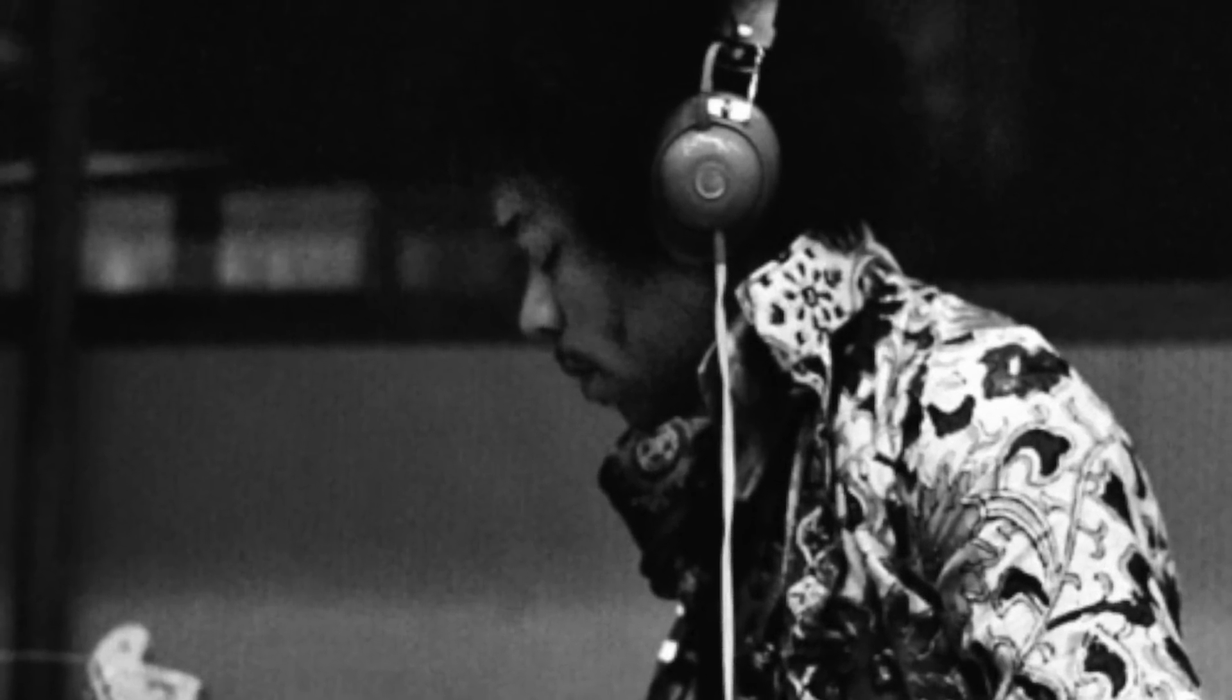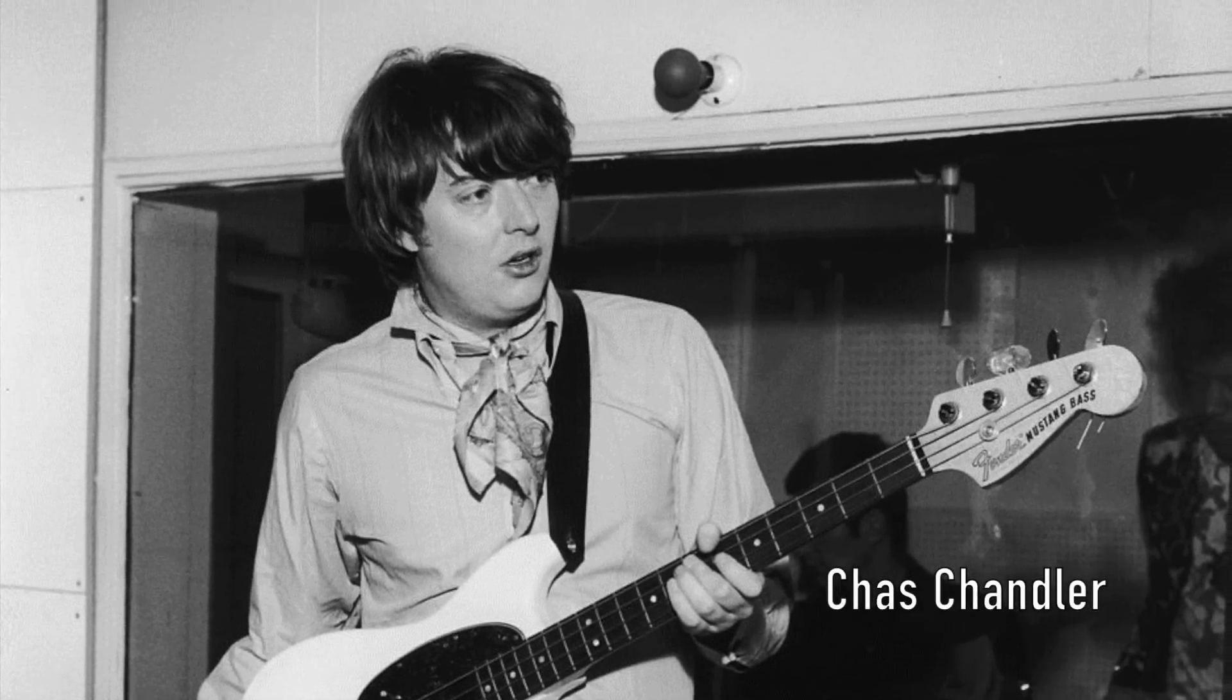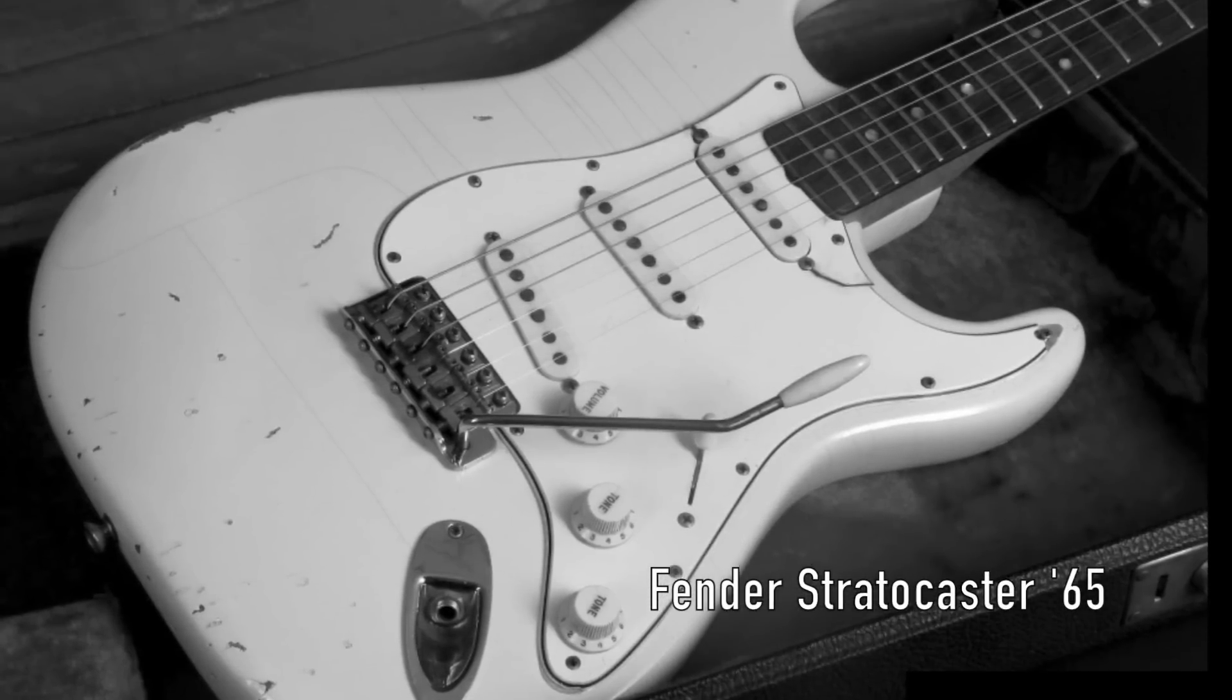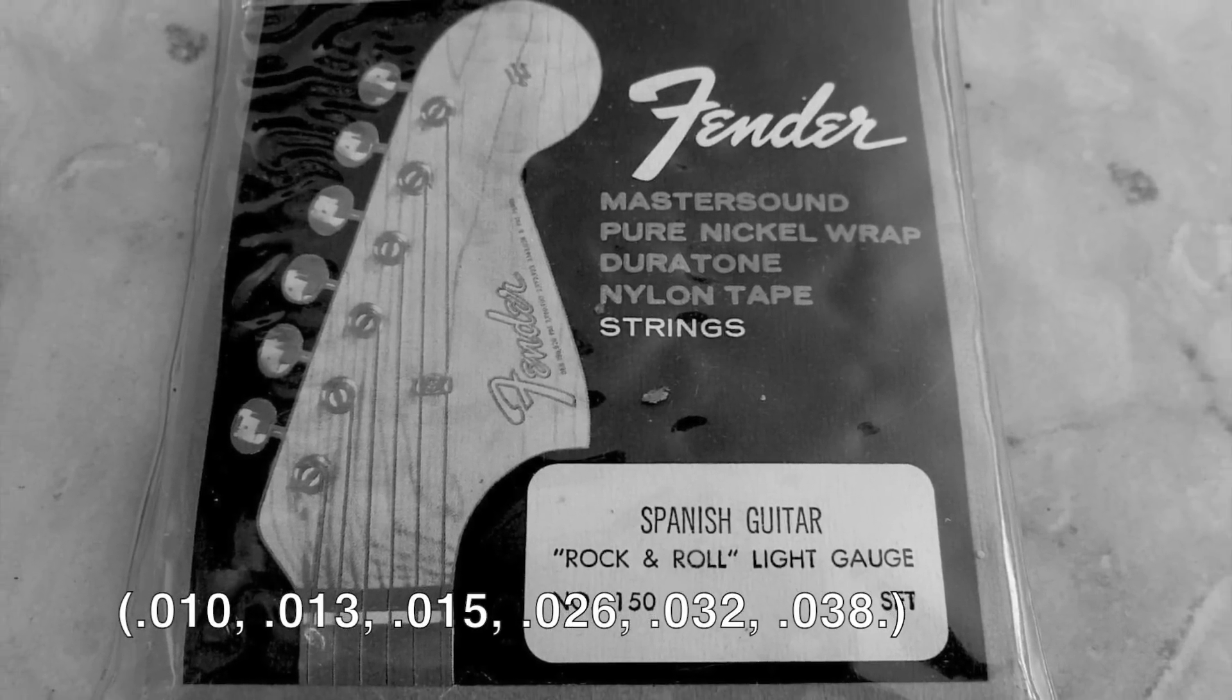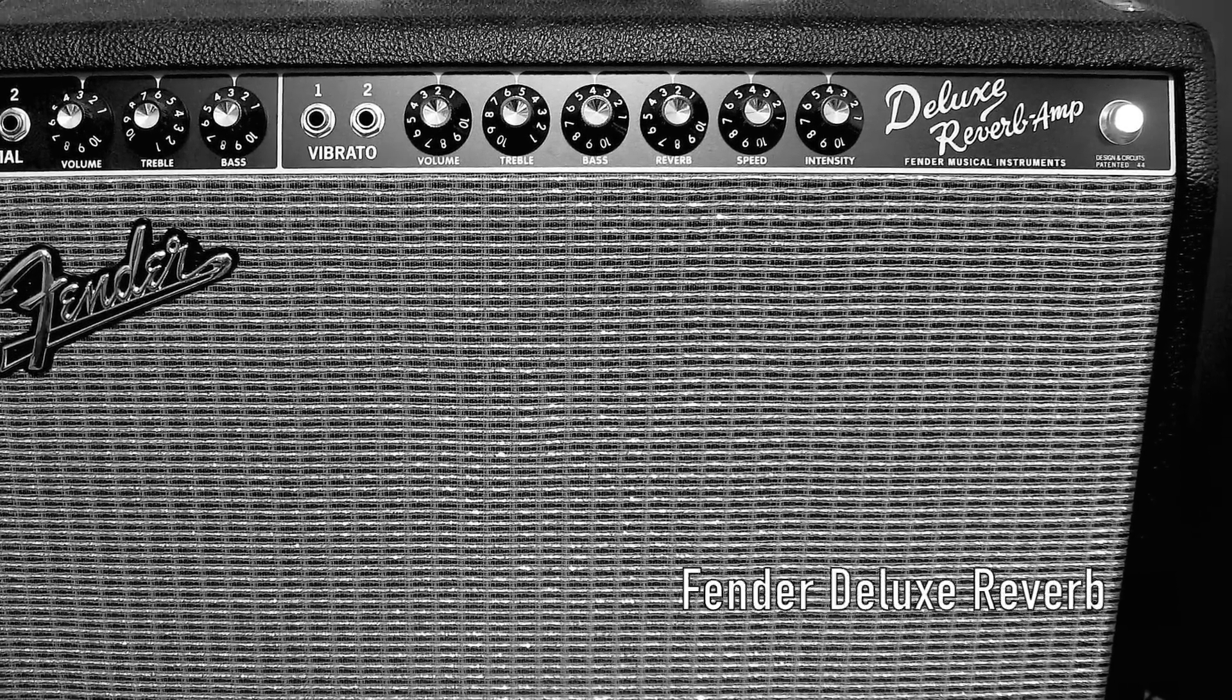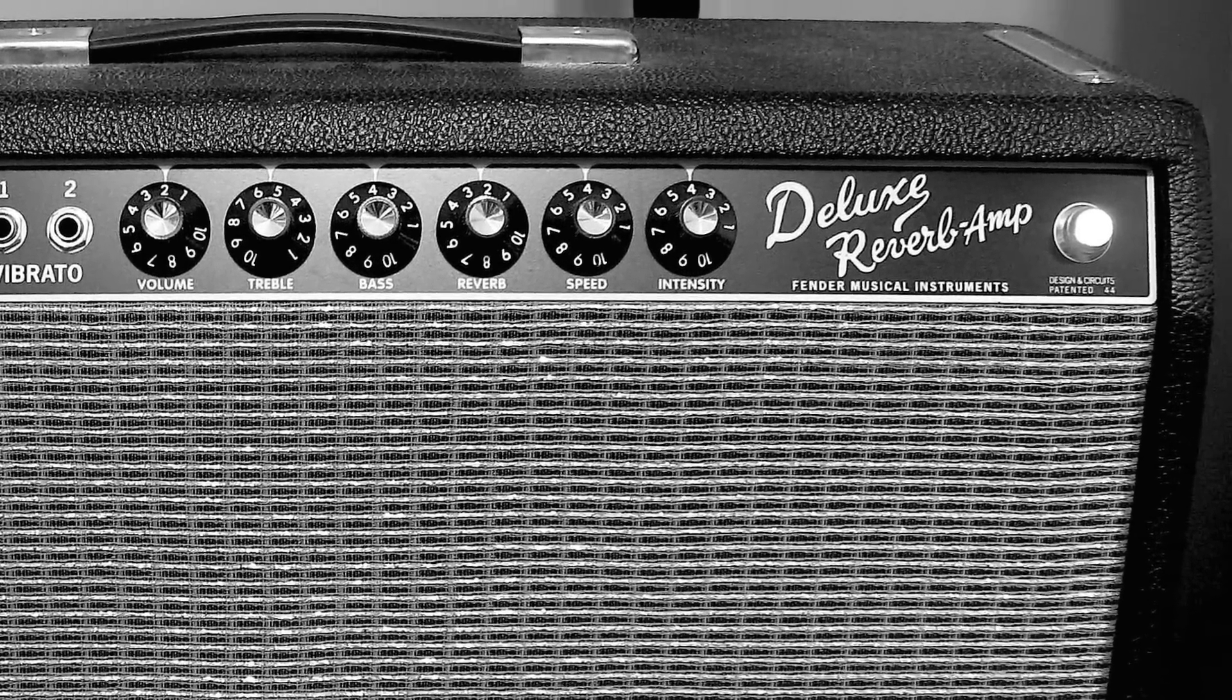Nagranie zrealizowano w Olympic Sound Studios. Producentem nagrania był Chess Chandler, znany z zespołu The Animals oraz legendarny inżynier dźwięku Eddie Kramer. Jimmy wykorzystał gitarę Fender Stratocaster rocznik 65, komplet strun Fender Rock'n'Roll grubości 1038 oraz wzmacniacz Fender Deluxe Reverb. Wbrew ogólnie przyjętej opinii nie był to Marshall.